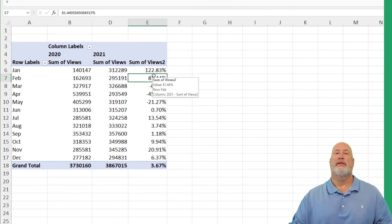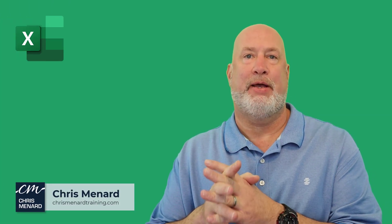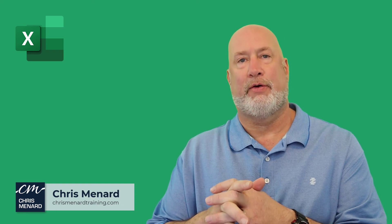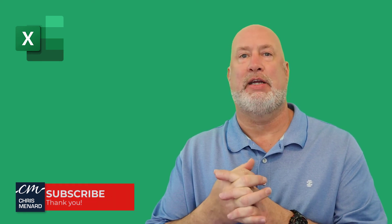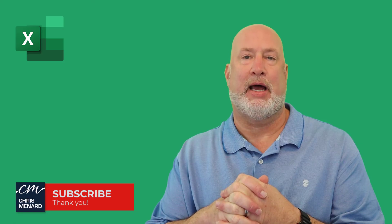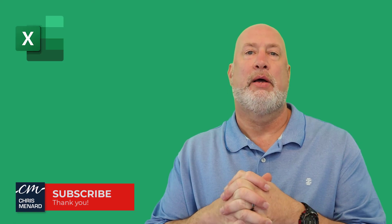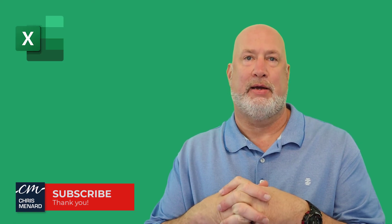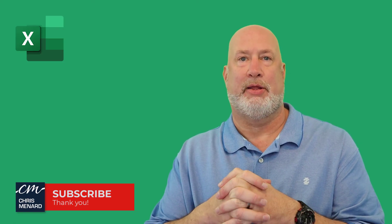All right. So that is year over year analysis using a pivot table in Microsoft Excel. Feel free to subscribe to my channel. If you have any comments or questions, please put them down below. Have a wonderful day. I appreciate your time, by the way.